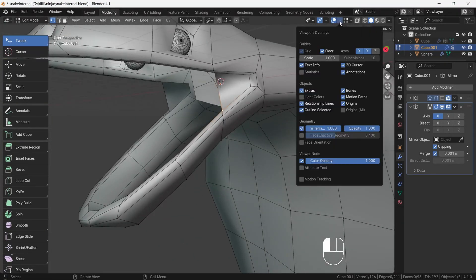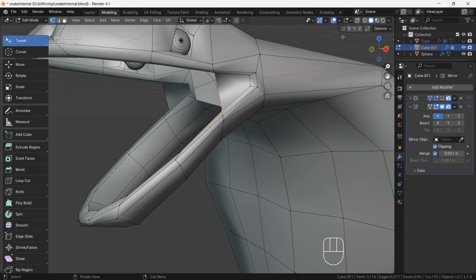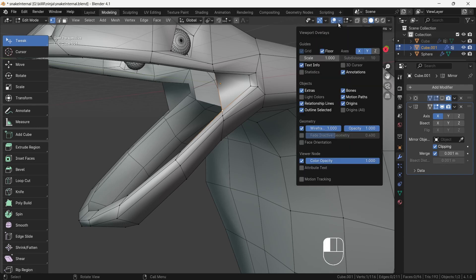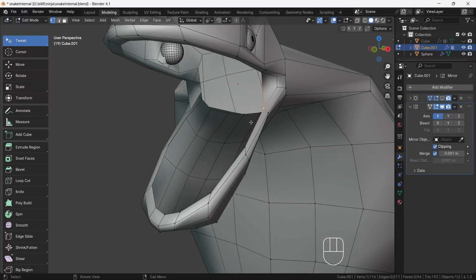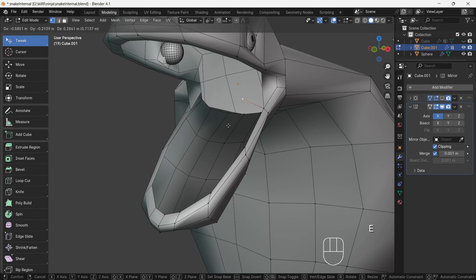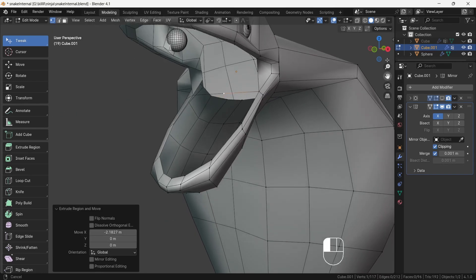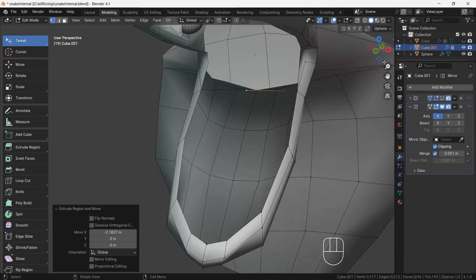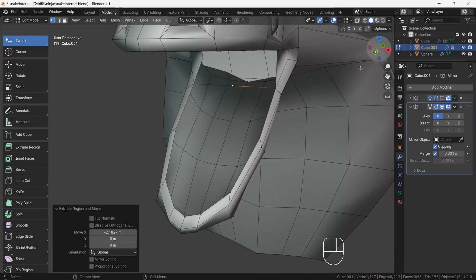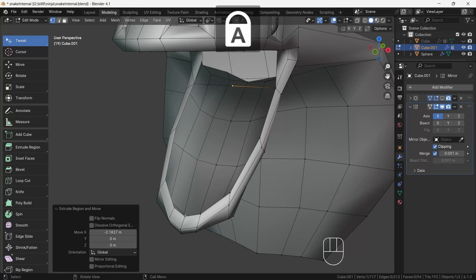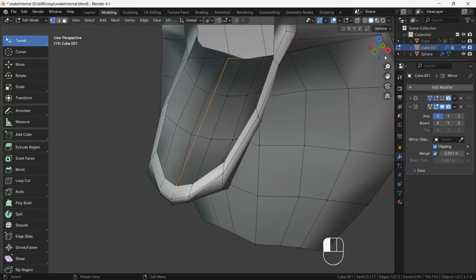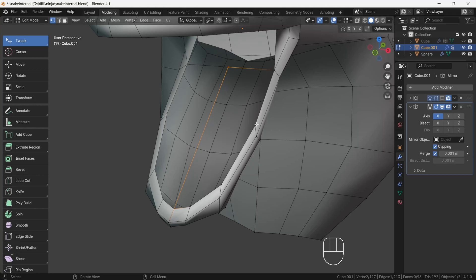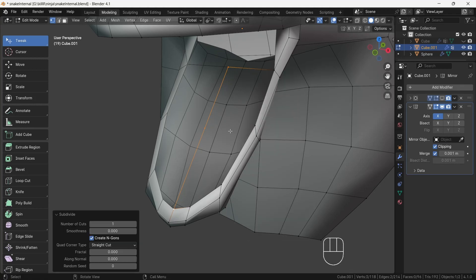After, in the overlay menu, hide 3D cursor and floor axis. This will help to focus more on modeling. Then select bottom jaw corner vertex and press E, then press X to extrude in X direction. Make sure it joins in the middle properly. After, select the two middle vertices and press F.